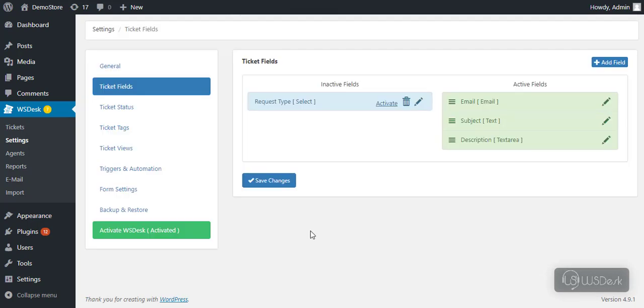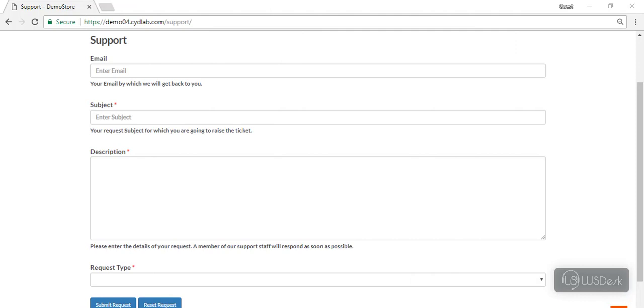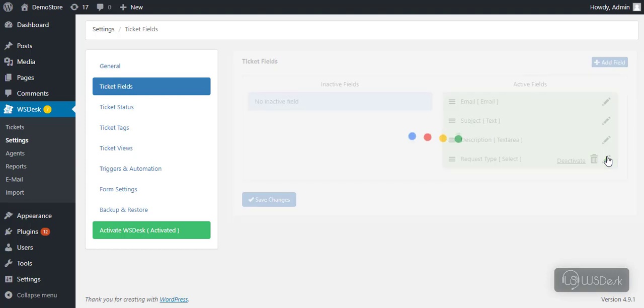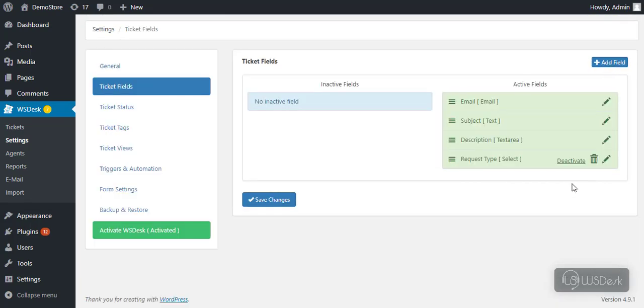To enable a ticket field, click on activate button. This is how the ticket fields will be displayed on the support form. You can edit a ticket field in this way, and to delete a ticket field, click on delete icon.